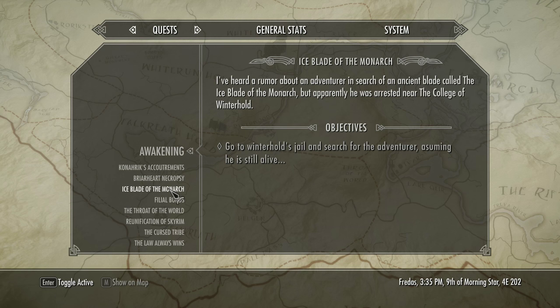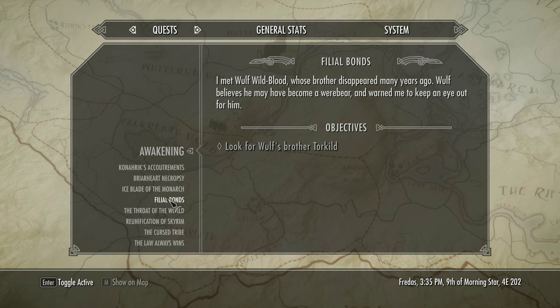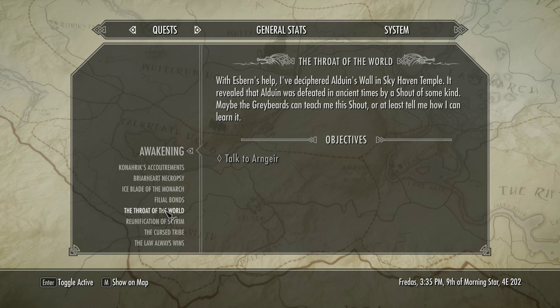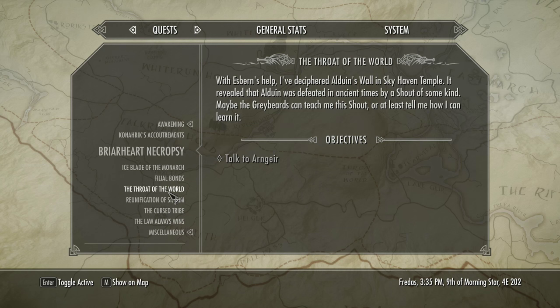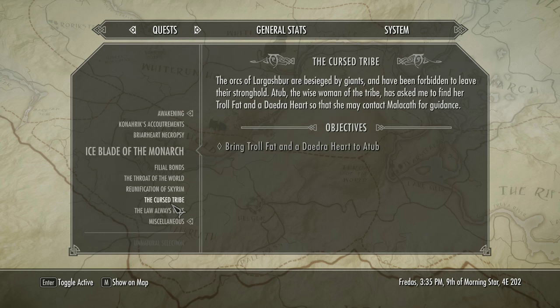We need to go talk to Nailoth at some point, but I don't think that's ever going to happen. If I ever bother to go back to Solstheim, maybe I'll go and say hello. It turns out Alduin was defeated in ancient times by a shout of some kind, and I need to go talk to Arngeir at some point when I can be bothered. We're kind of procrastinating as far as the main quest is concerned at the moment.